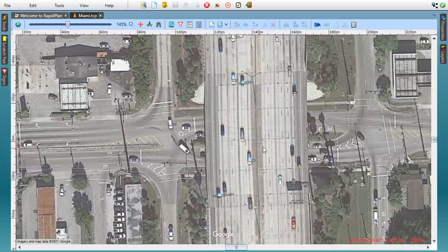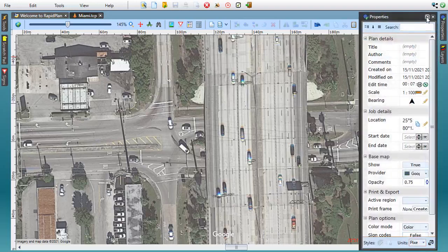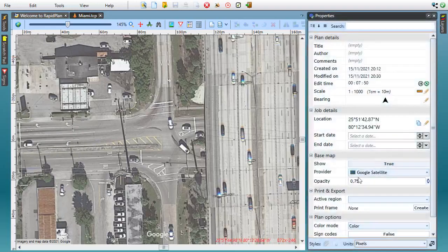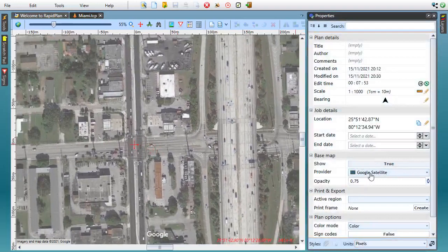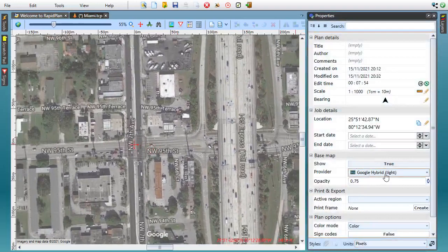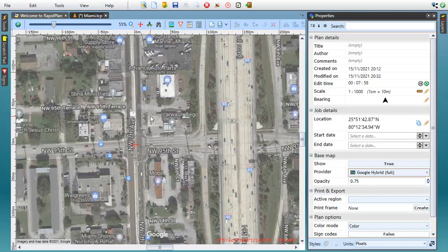The Google providers come in three variants: Google satellite only, showing the actual photos; hybrid light, adding in road name labels; and hybrid full, displaying all Google Maps content including local places of interest.